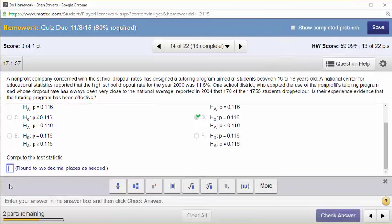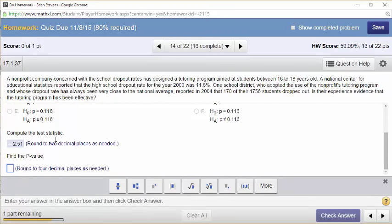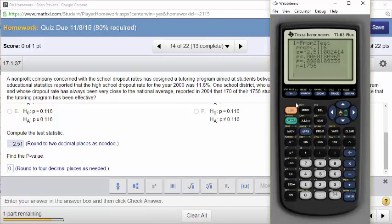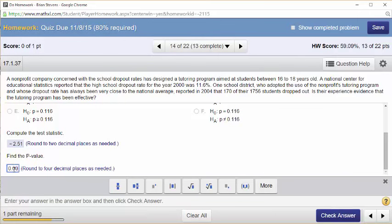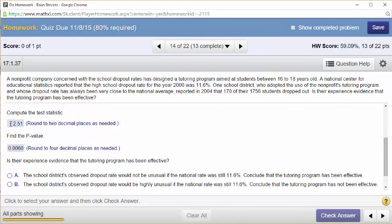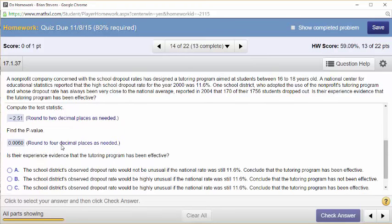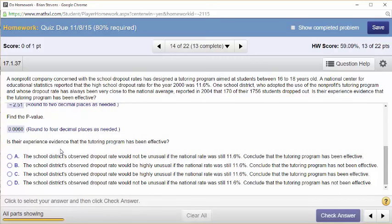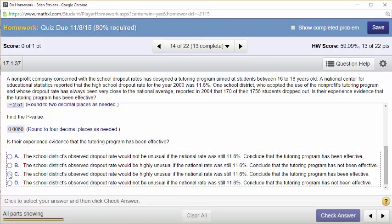The p-value is very close to 0.006. Is it effective? The p-value is very small, so this shows evidence for the alternative that it's going down. The school's dropout rate would be highly unusual if the national dropout rate were still 11.6%. So we think it has been effective — because this would be weird to see in this sample if 11.6% is still true.